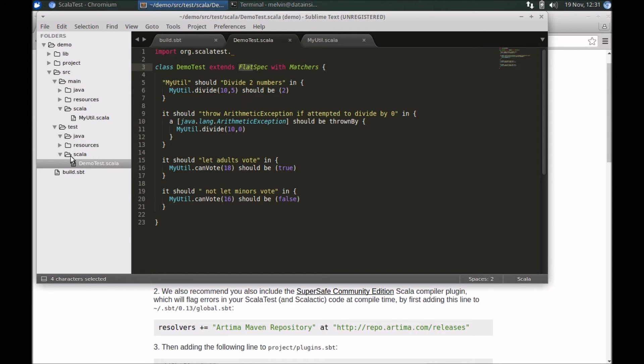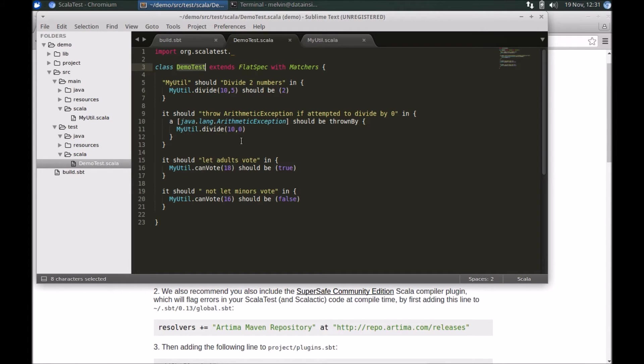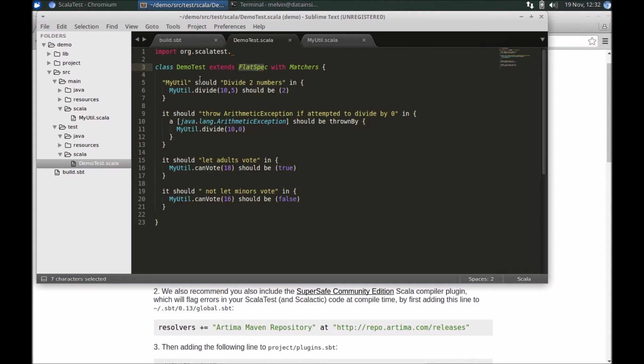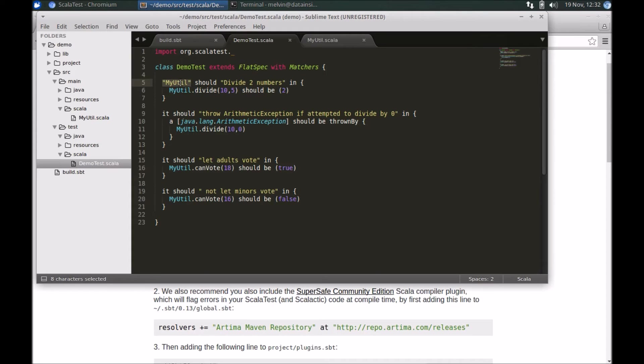Under your test folder, under Scala, I've got a class here called DemoTest, and I'm using the flat specification. The flat specification, as you can see, is quite easy to express. We basically define the behaviors or the specifications through behaviors that we want to test. This is for the MyUtil behavior.